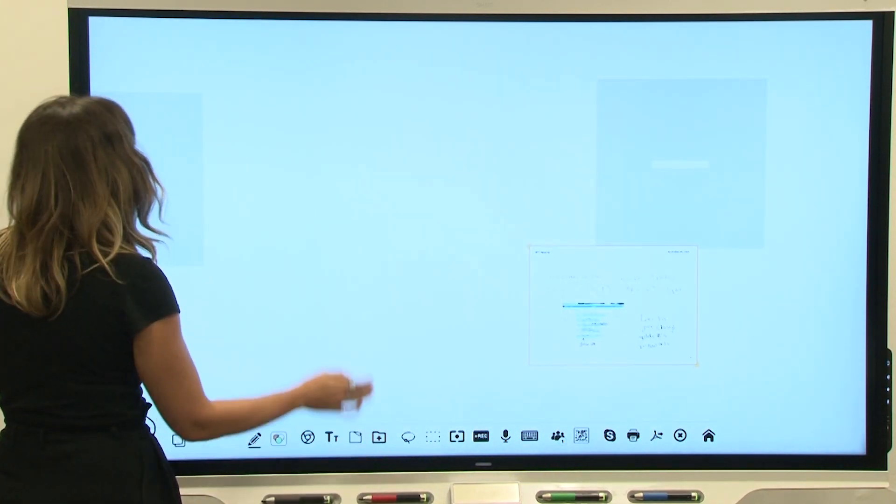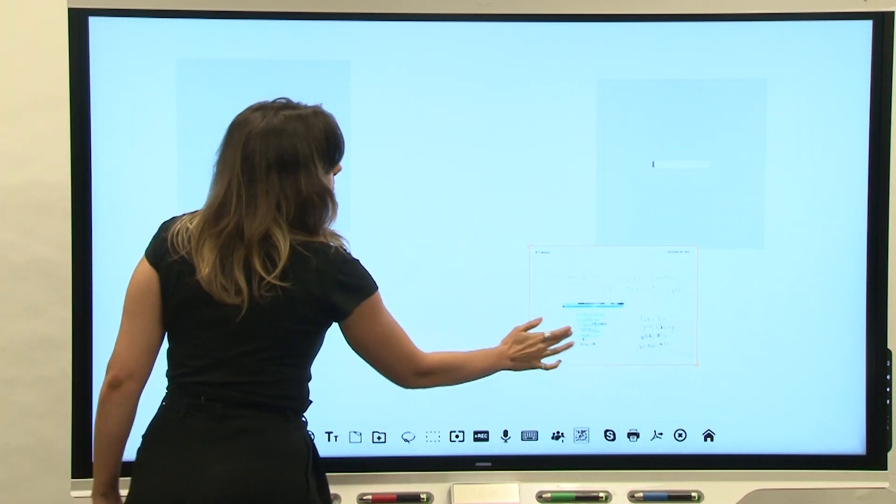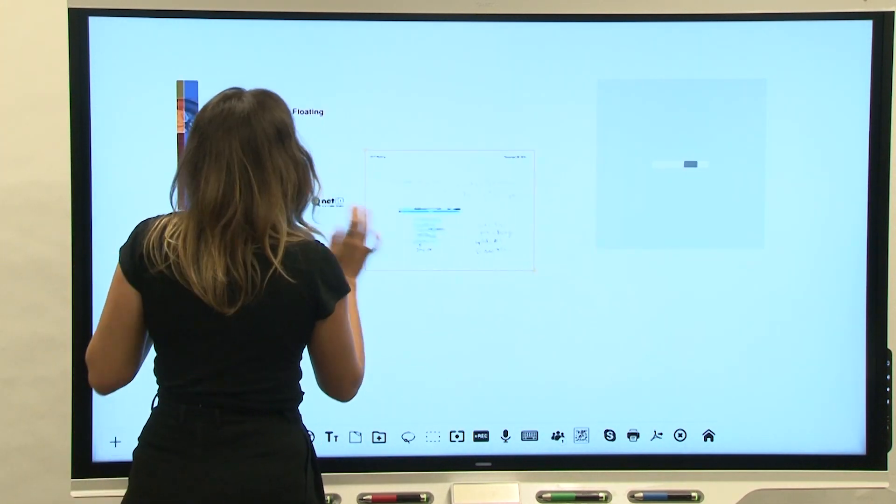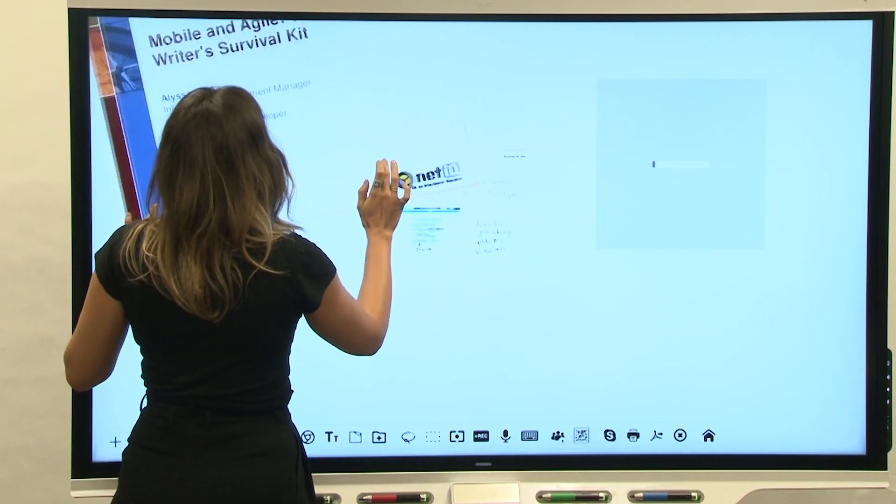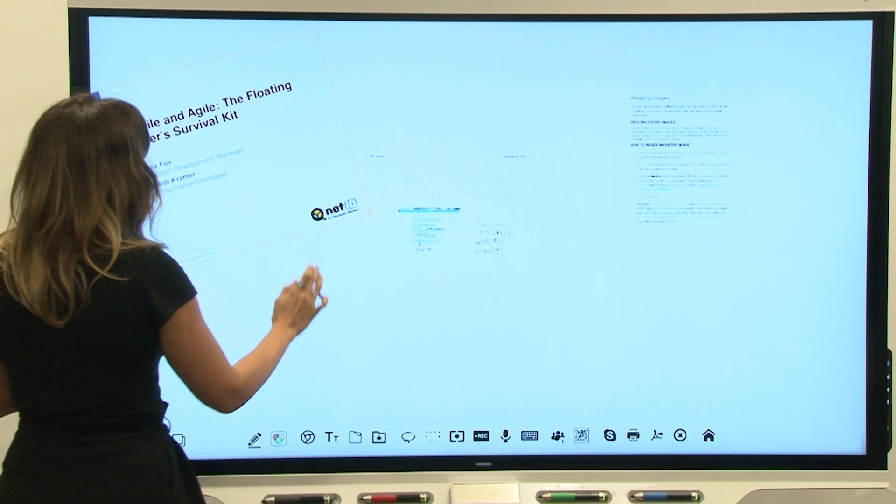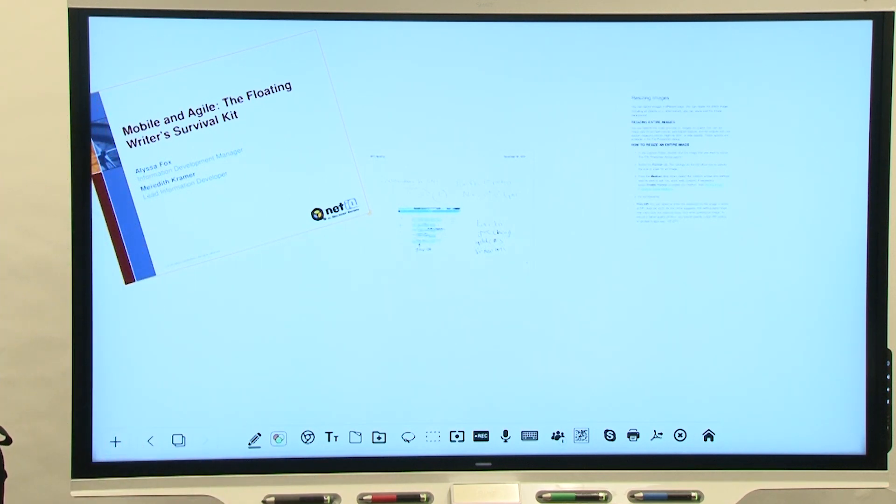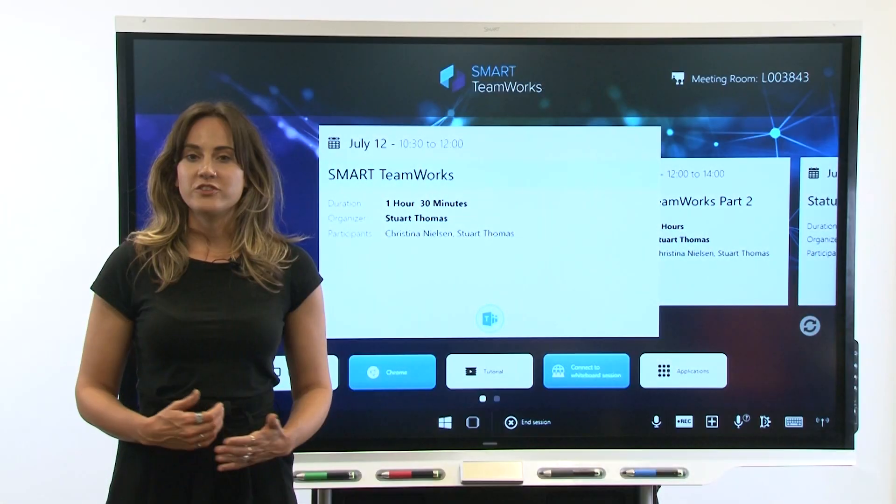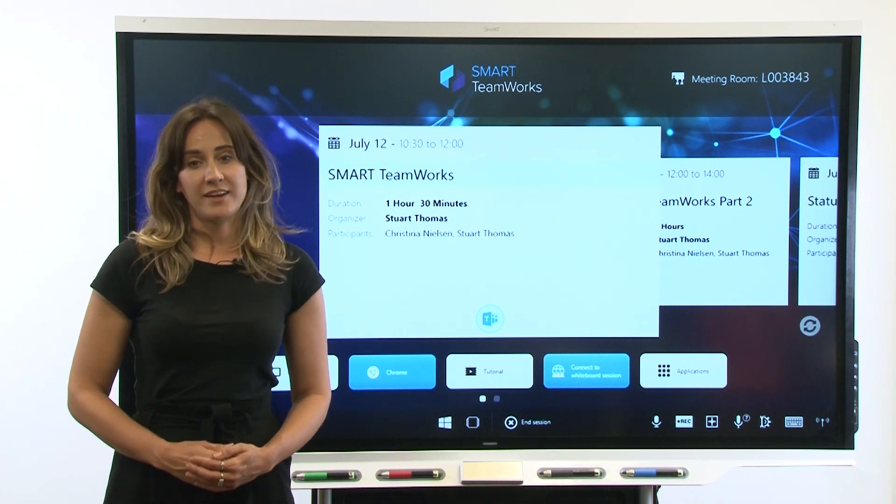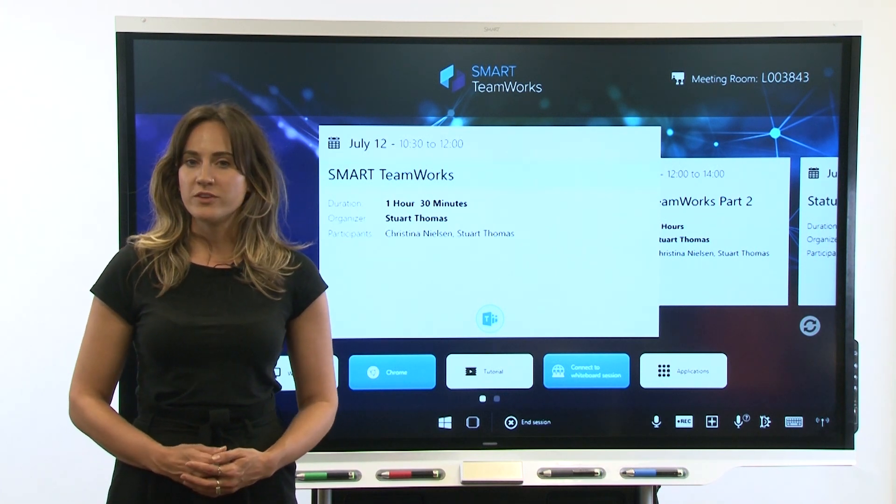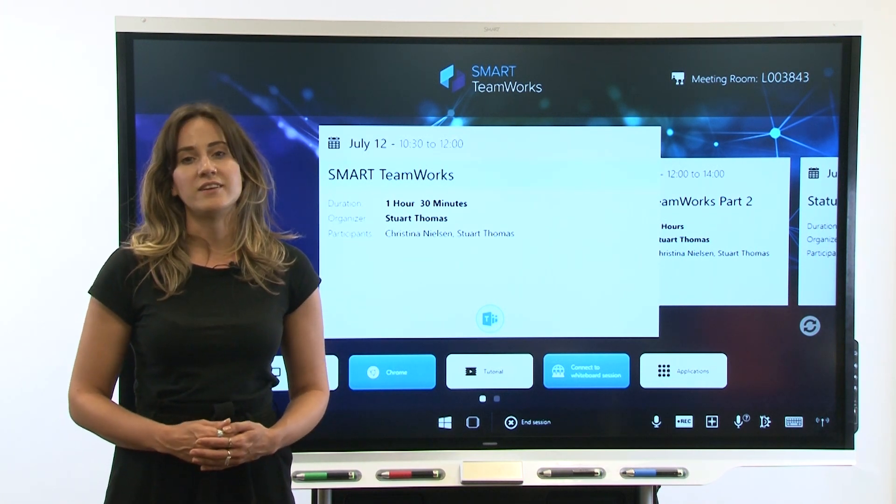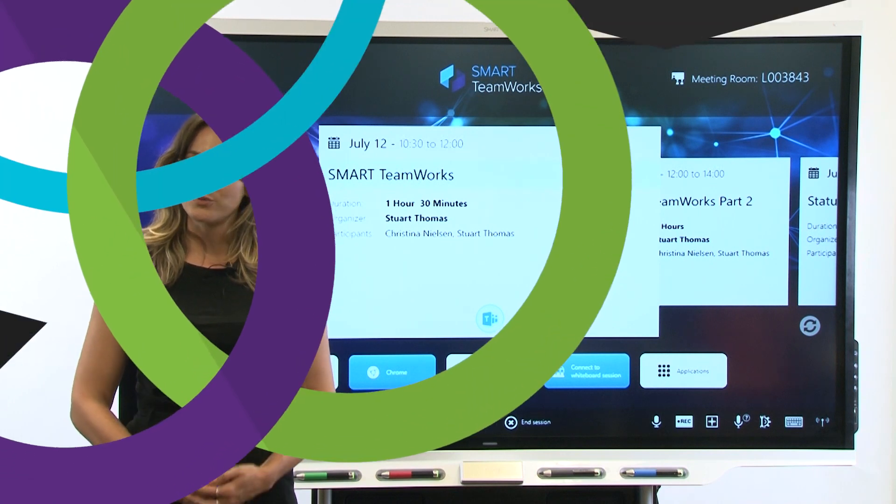After you've completed these steps, you can start to install Smart Teamworks software. See the video description below for links to resources to help you complete the installation and configuration. Thanks for watching this video. Like and comment below to let us know what you thought of this video and what other videos you'd like to see about Smart Teamworks.